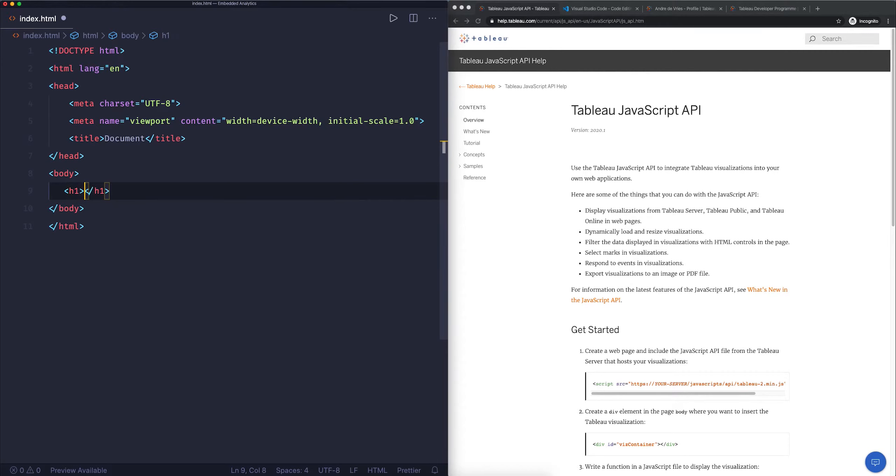This is kind of all that's needed to render a Tableau dashboard. You can see this is in a web page and it's fully interactive. I can use Tableau's filters in my own web page. This is how easy it is to get up and running with Tableau's embedded analytics.